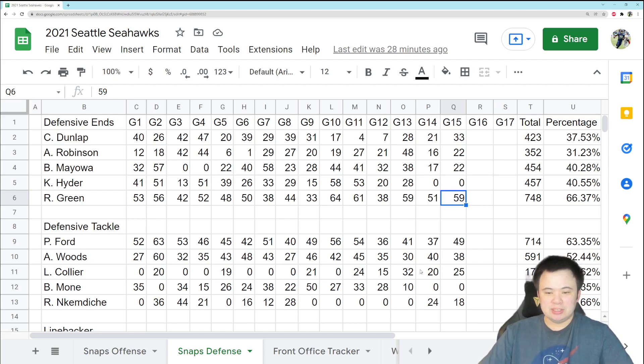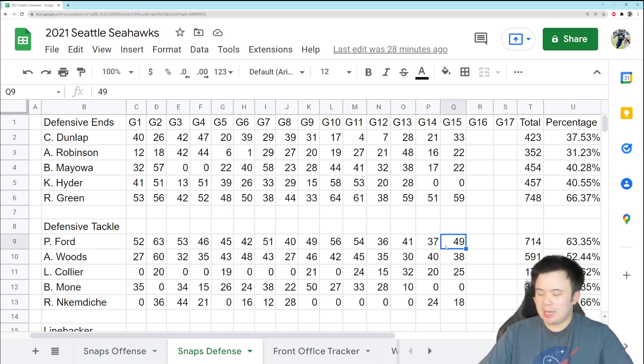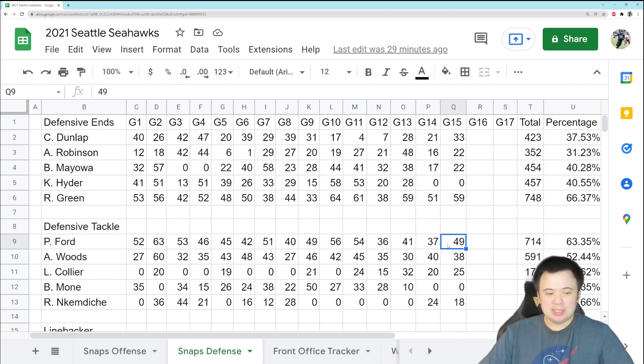Okay, defensive tackle. We've got Puna Ford with 49, so he played a pretty significant chunk of that game. Pretty good. I think he played a decent game as well, so no issues there.